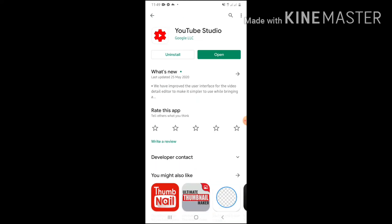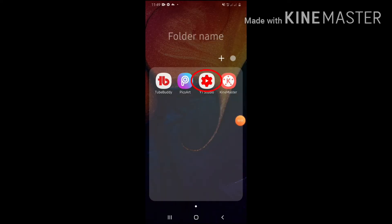Okay, then meron akong YouTube Studio, kaya yun yung nakasulat. So, after nyong i-install yan sa YouTube Studio, i-click po natin yung in-install natin application.